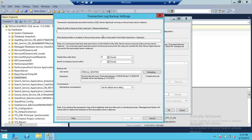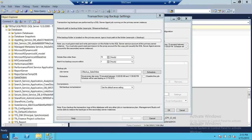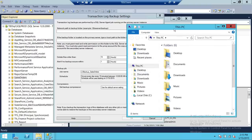When you click on the backup configuration, the first thing it asks is you need to have a shared folder where your primary server is going to copy the transaction log backups. All backups will be copied to this shared folder, and your secondary server will come to this folder and grab those backups for the restore operation. I have already created the shared folder.